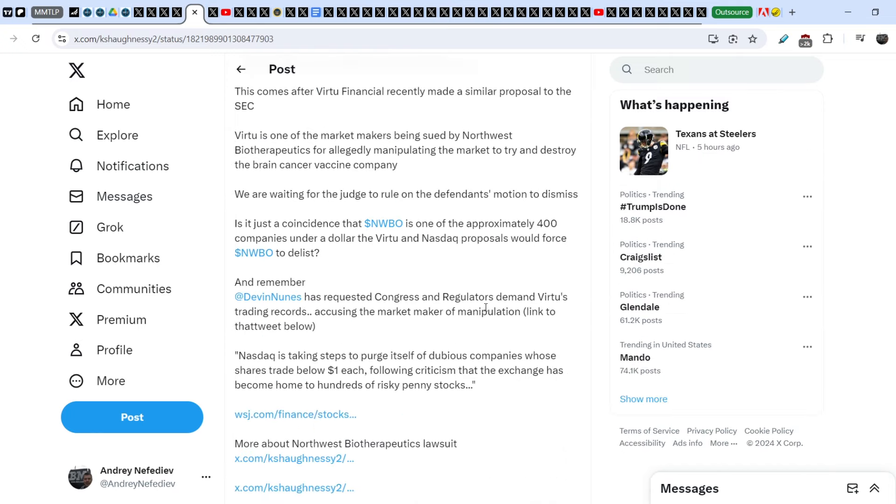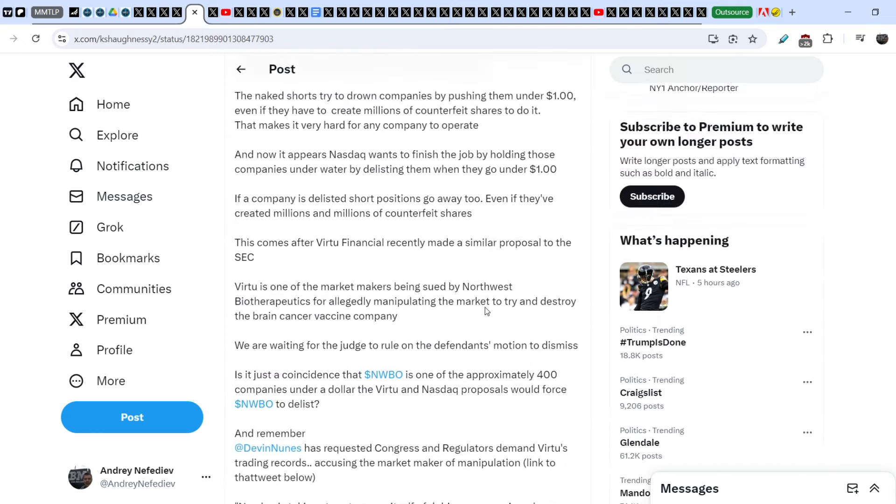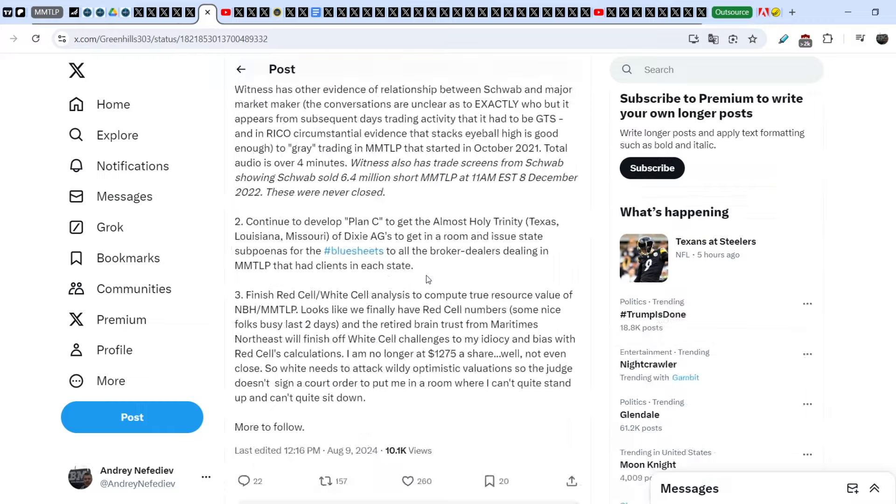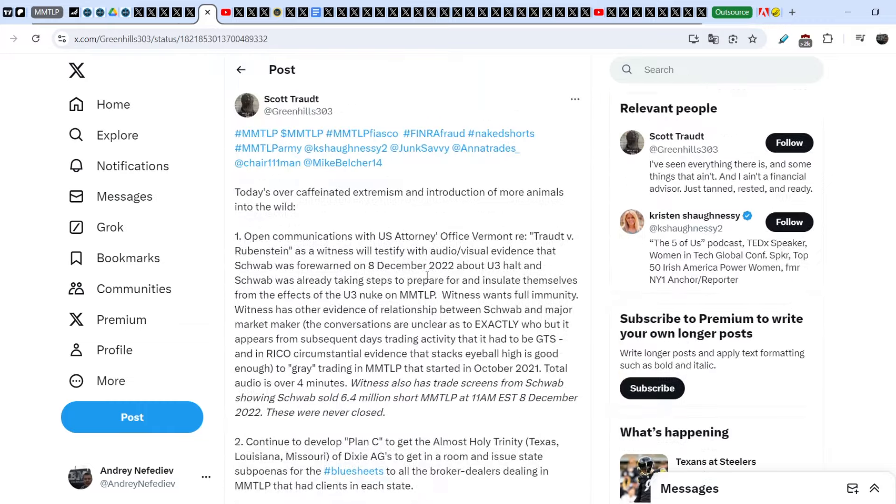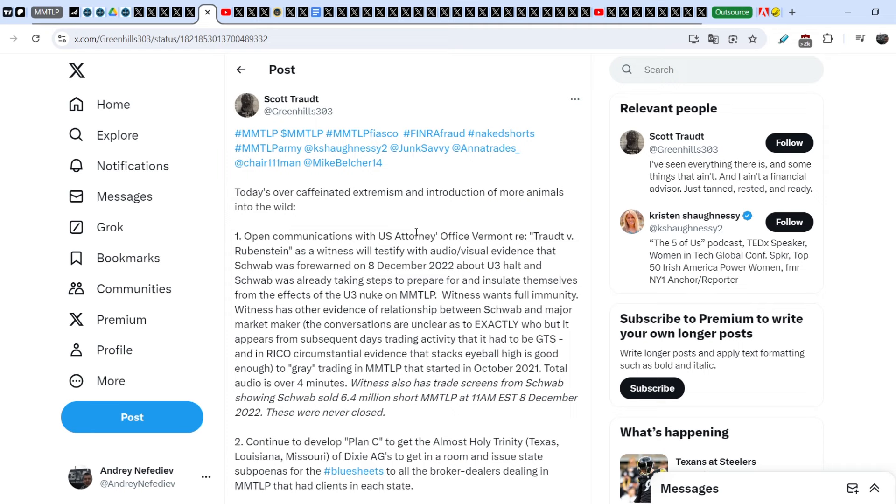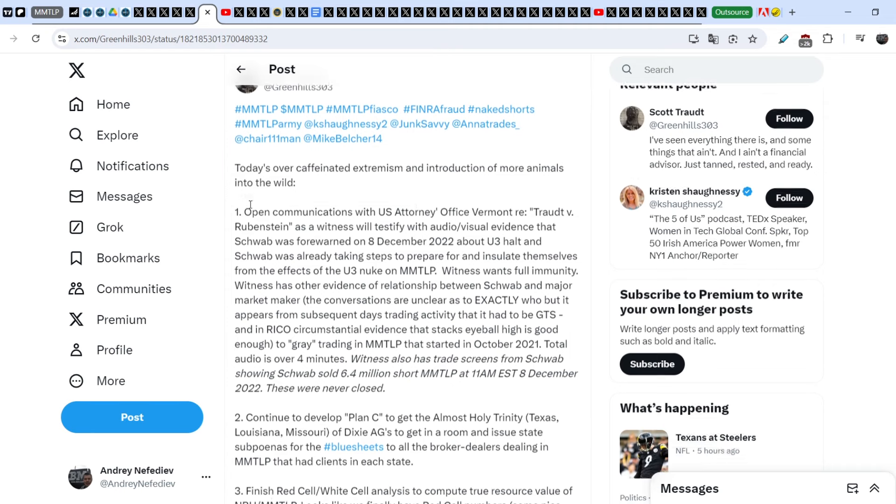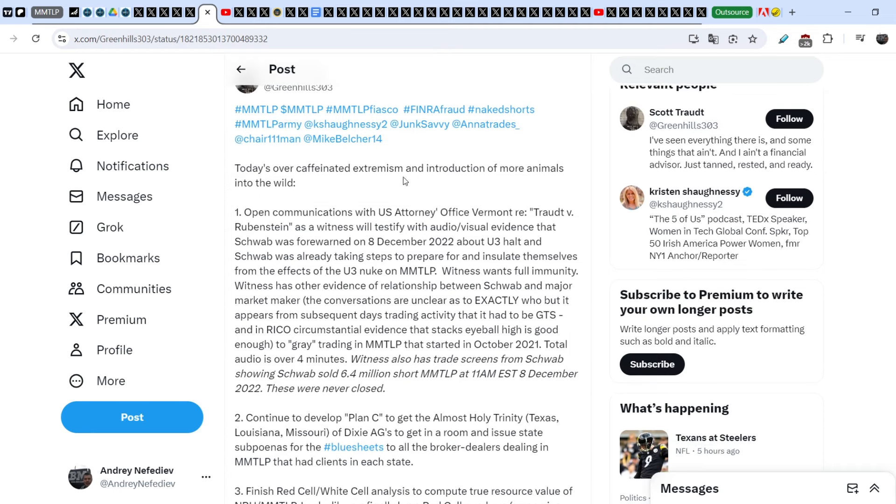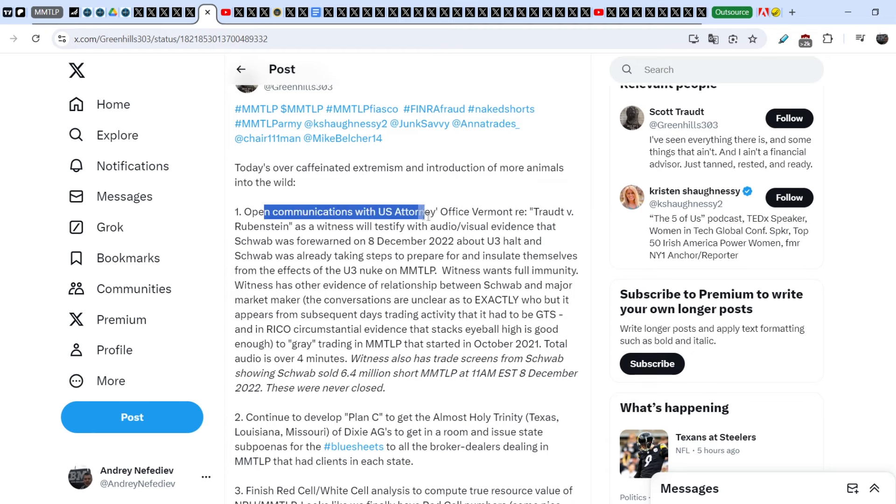I have to say that unfortunately this fight for Metamaterials is over. And Metamaterials is a loser in this case. But it doesn't mean that MMTLP case is similar to this one. We basically still have a couple of lawsuits on the table. One of them is the lawsuit from Mark Basile. And the second one is from Scott Trott.